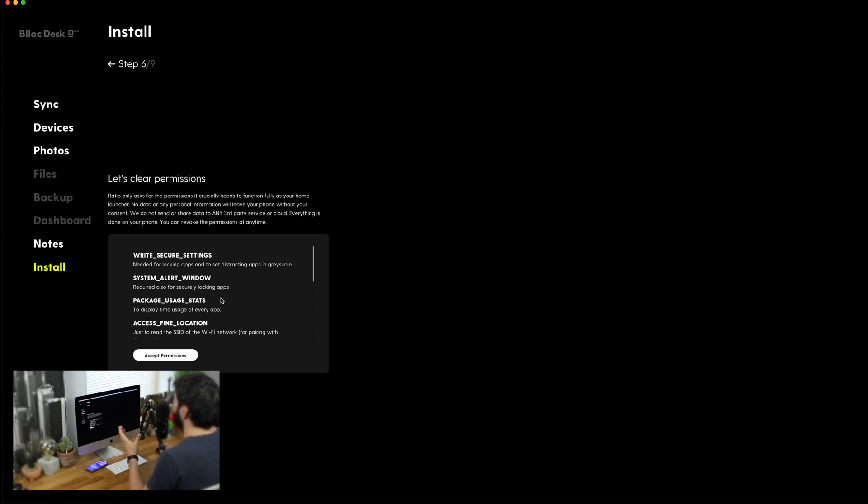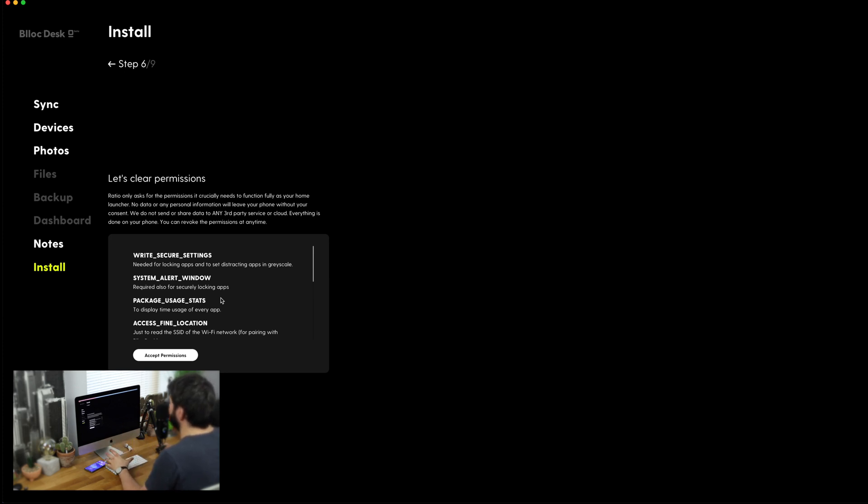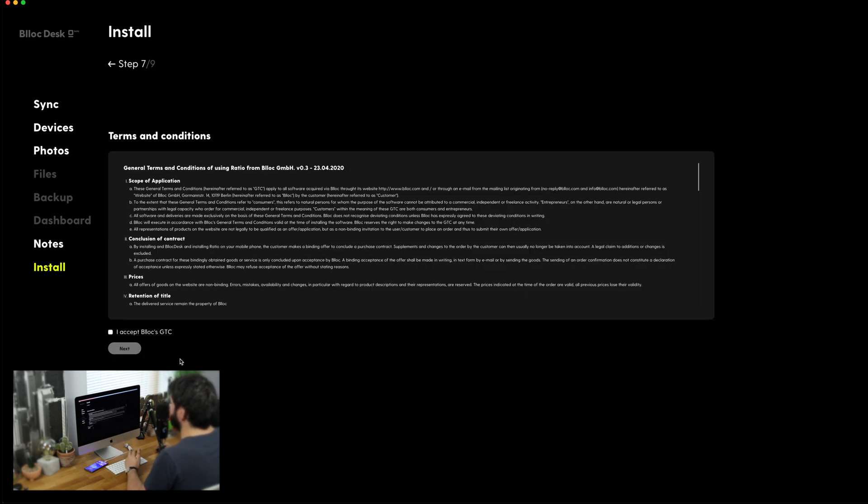Now, you can revoke or change these permissions at any time but this launcher is completely going to change your device so you will have to allow a ton of these permissions so let's just go ahead and do that now.